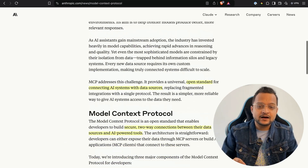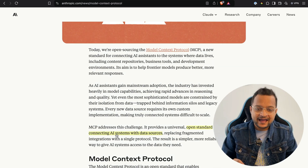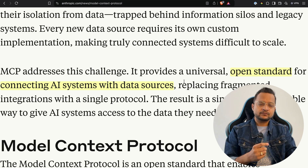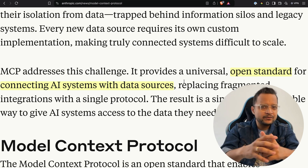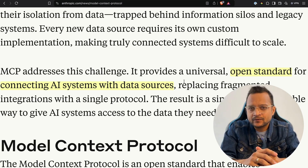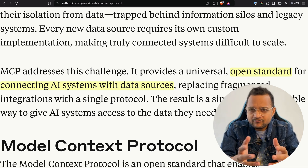Why do we need this? The problem we are facing with AI is context. AI models are trained with massive data, but all that data is older — they have limited context and they don't know anything that is currently happening right now.